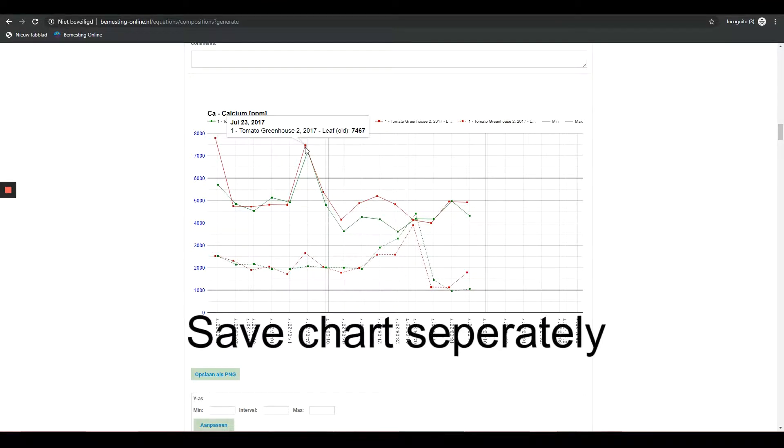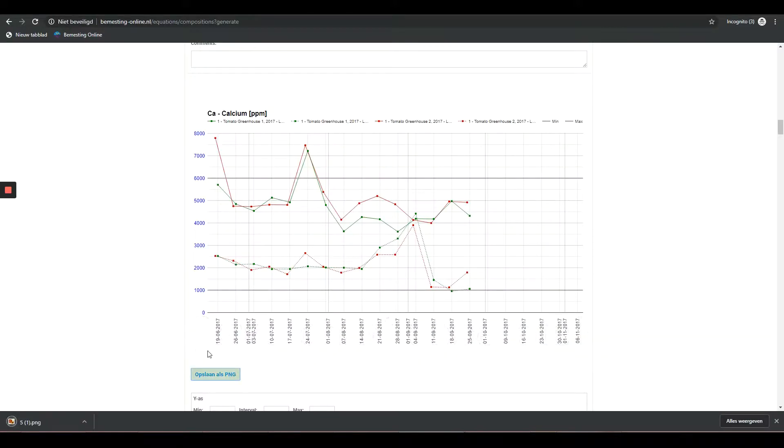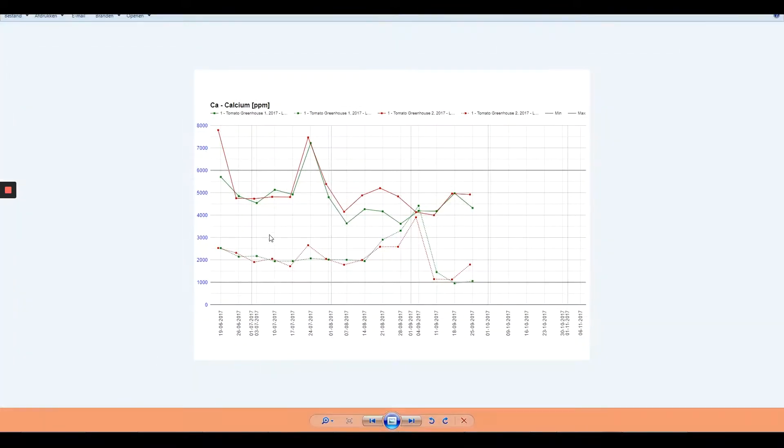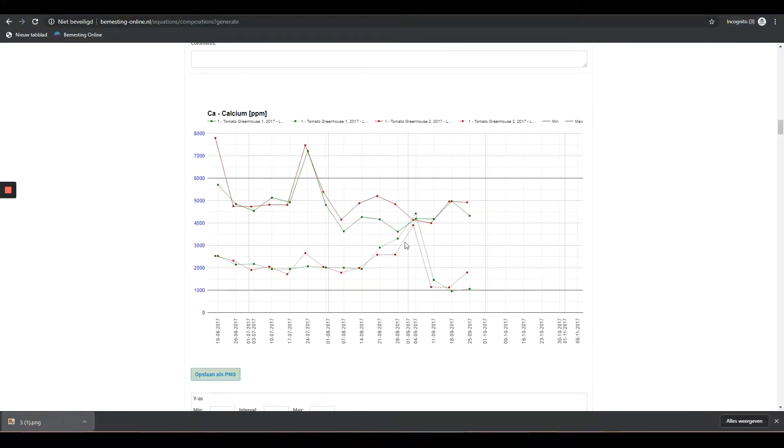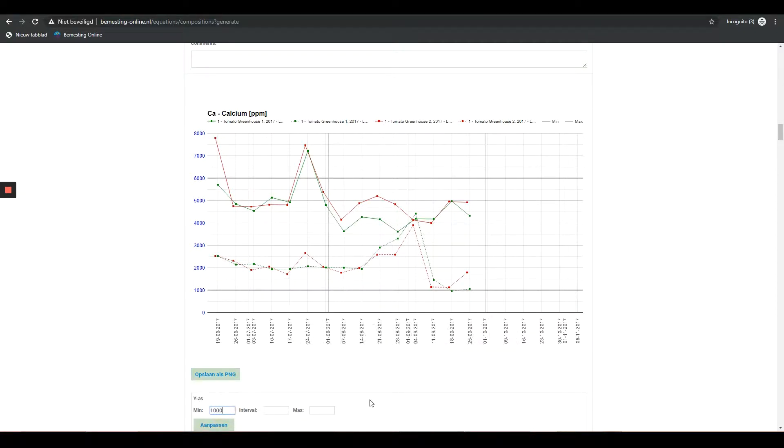Save chart separately: By clicking Save and PNG, you can save selecting Graph. Adjust the Y-axis: Adjusting the Y-axis can be done in order to gain a better insight into a specific measure range.